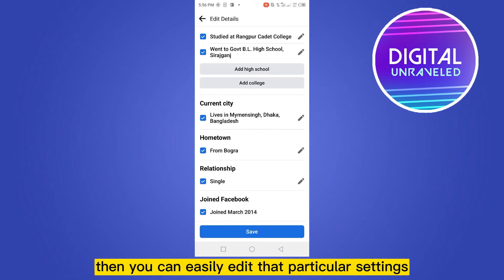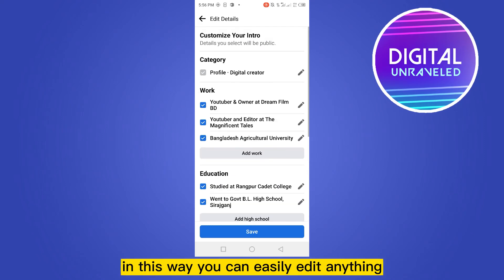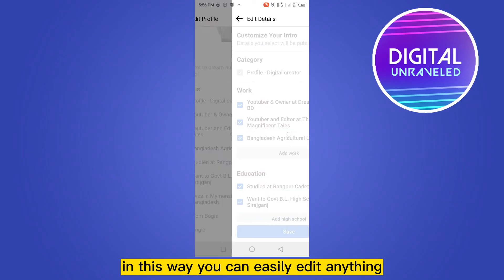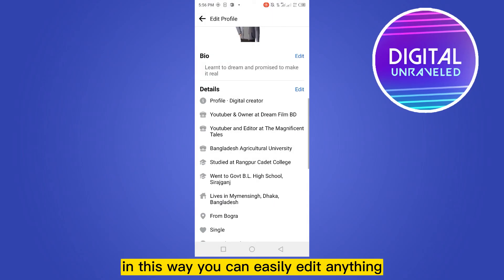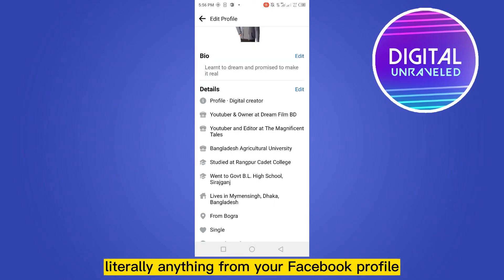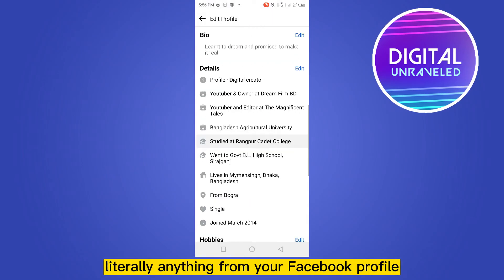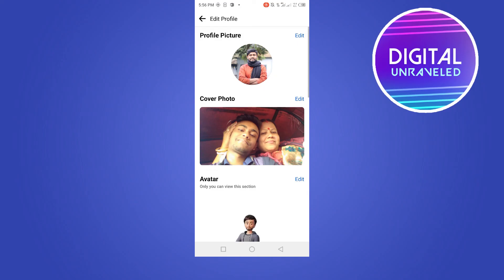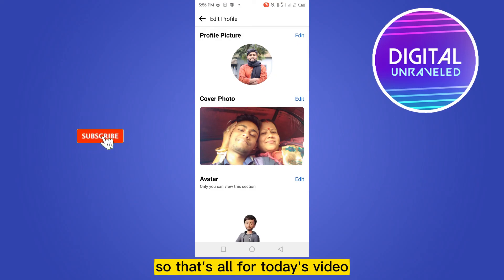You have to click the pin marks just beside every option. Then you can easily edit that particular setting. In this way you can easily edit anything — literally anything — from your Facebook profile.